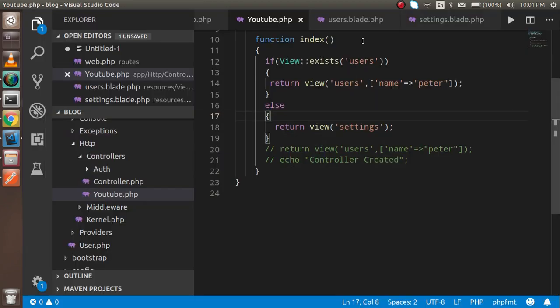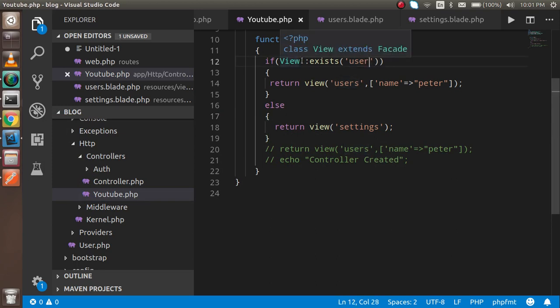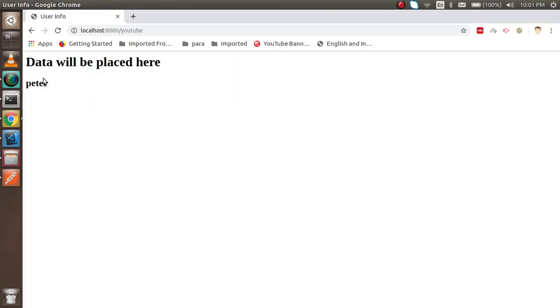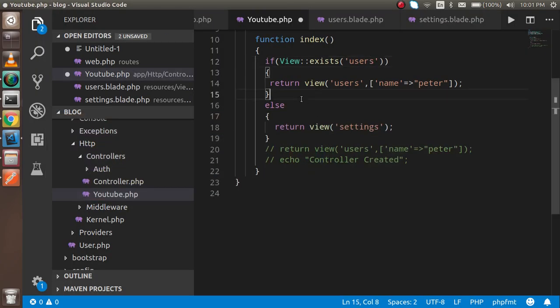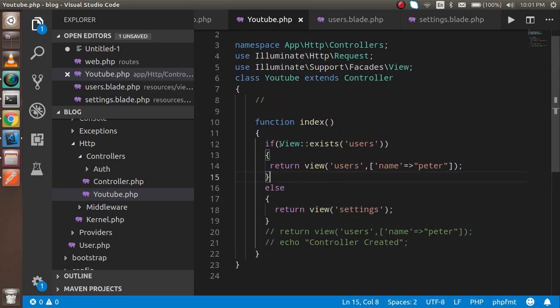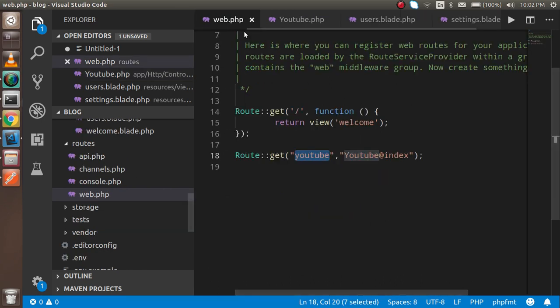To test it, if you check for a view name that doesn't exist, the settings view is rendered instead — this is conditional rendering. You can use this same approach to check whether a view exists and fall back to another view, for example a 404 page. Thanks for watching — if you have any confusion, ask in the comment box, and don't forget to subscribe to the channel.